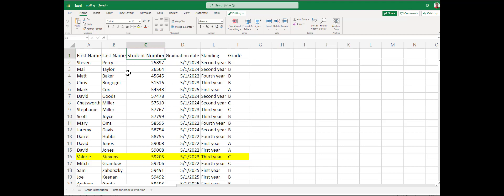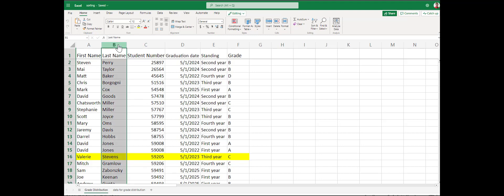Currently, the students are sorted by their student ID number, unfortunately not alphabetically. We'd like to sort by the student's last name and put them in alphabetical order to make the view easier.